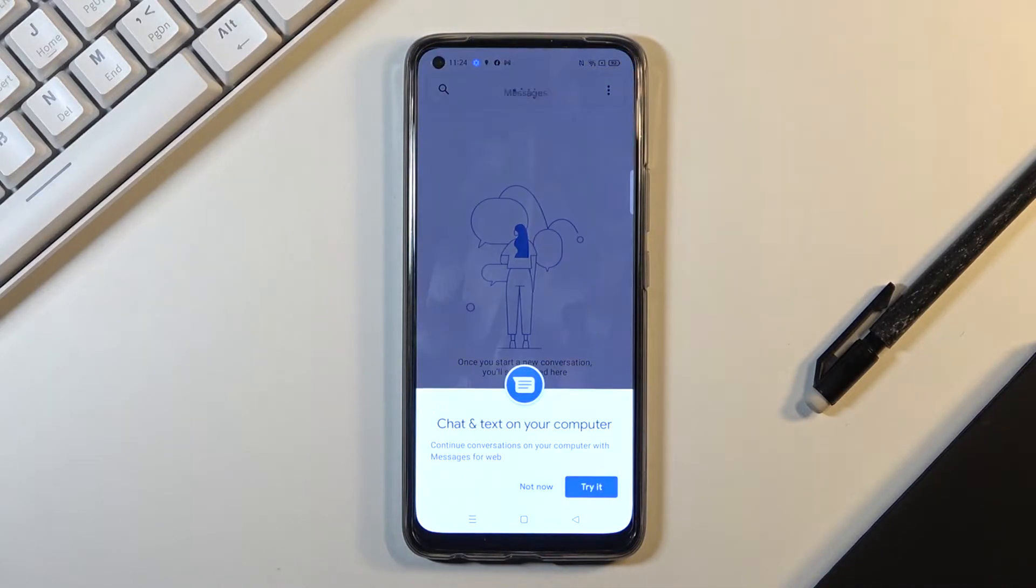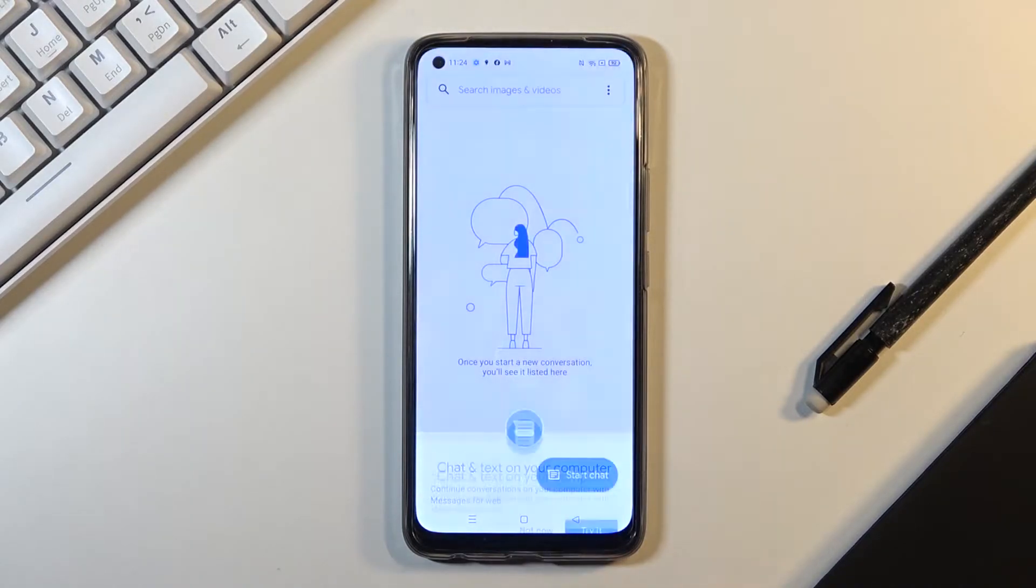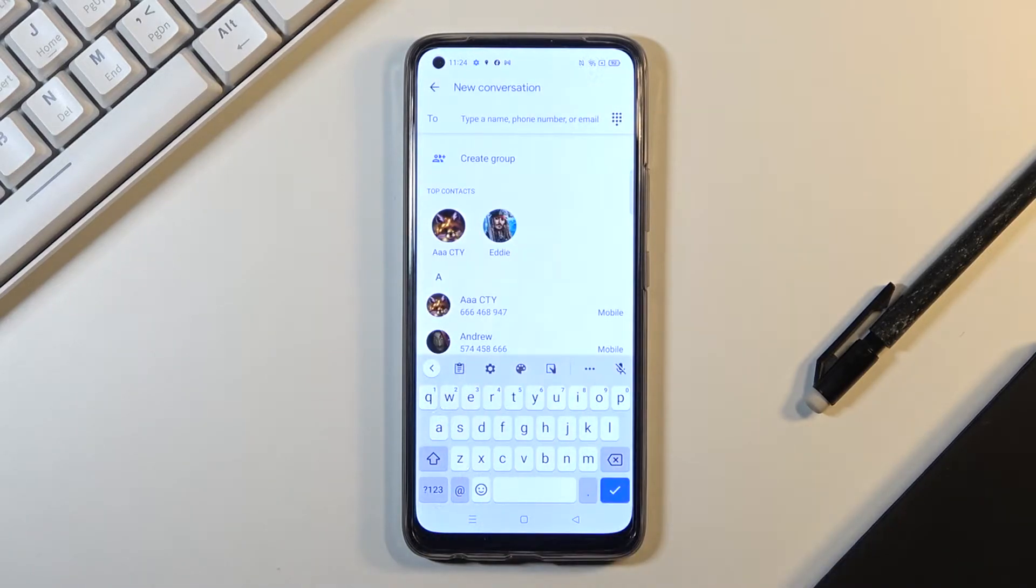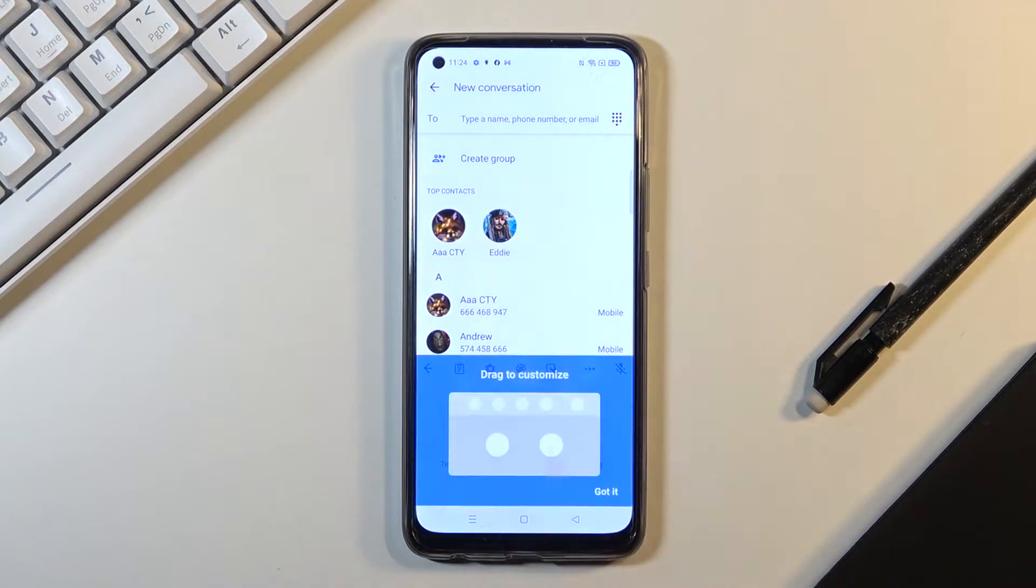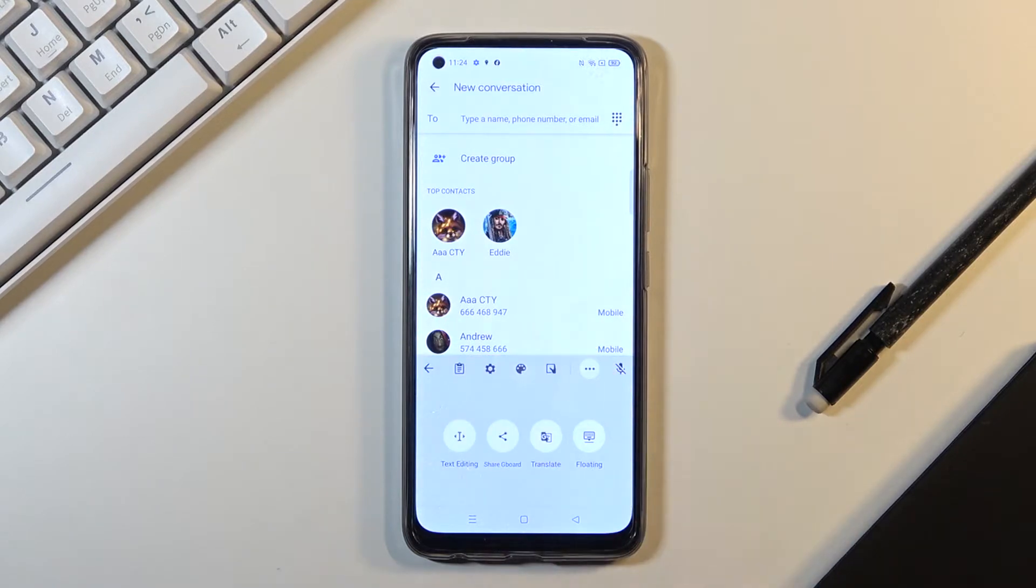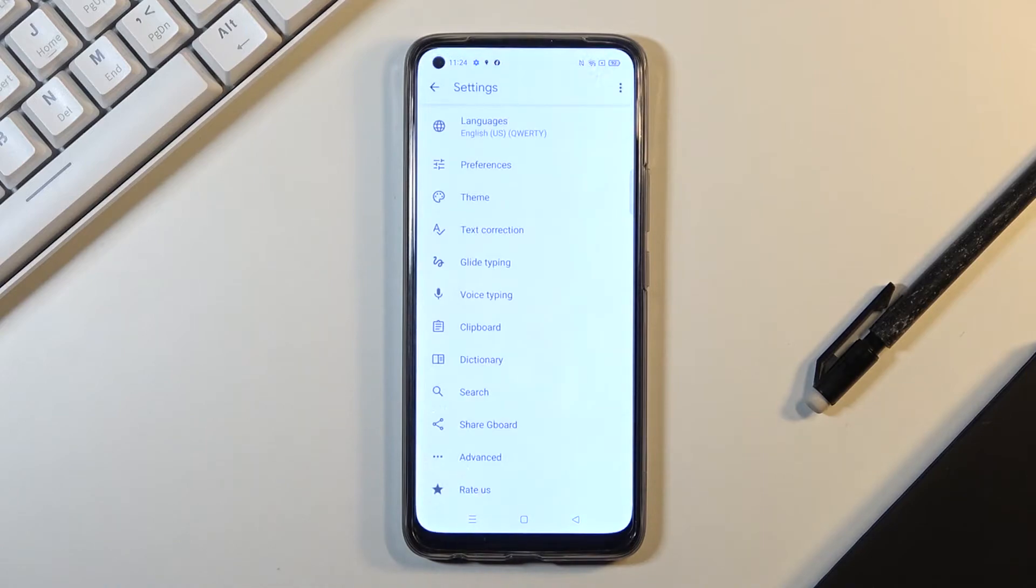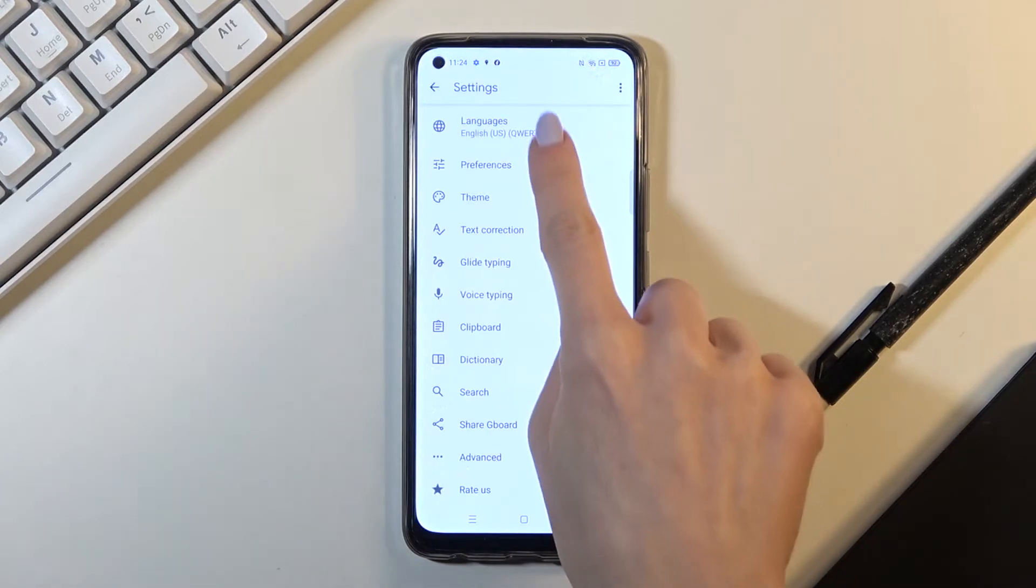Now click on Start Chat. As you can see, currently we are set up with English. If you'd like to change it, tap on More icon, which is this three dots one, go to Settings.